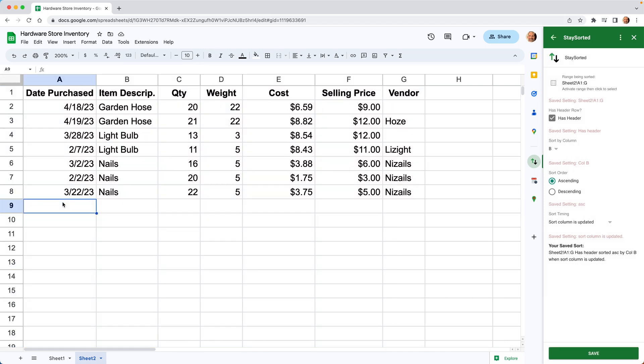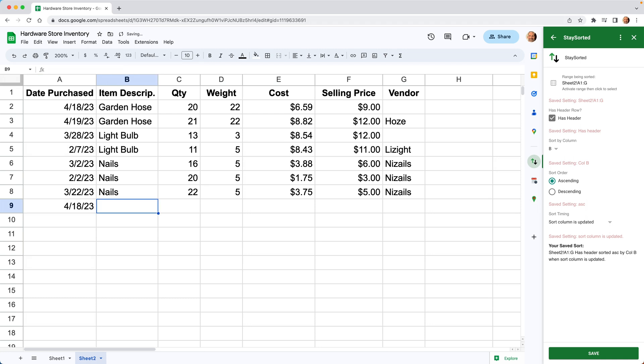So when you choose just when your sort column is updated, one reason why you might do that is if you're not always working left to right. So let's say you know what the date is today. Let's say it's 4/18/23. We're going to leave the sort field blank for now because that'll initiate the sort.